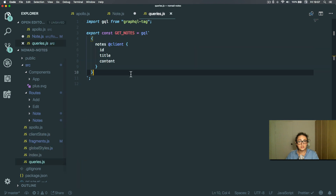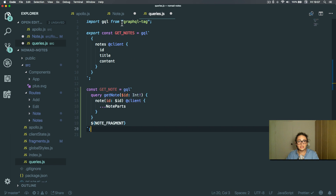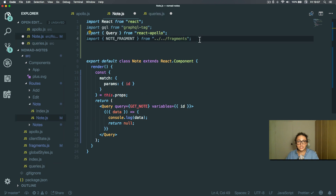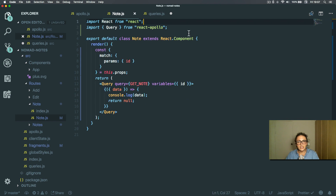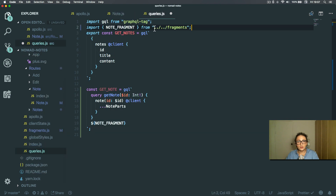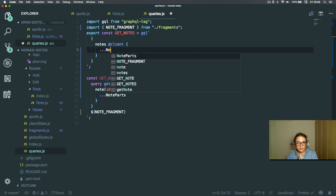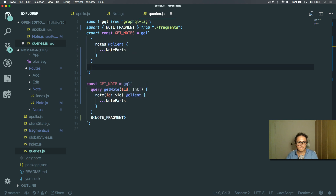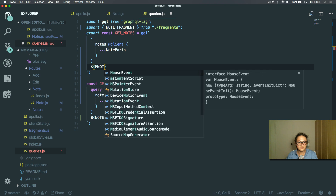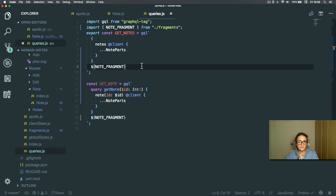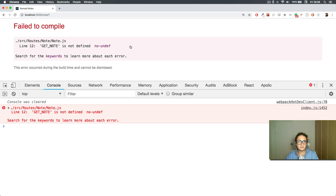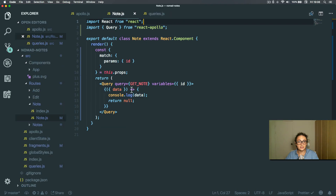I'm going to copy the get note query into the queries file because we will need it later — when we are getting one note, and also when we are editing the note. I'll also update the fragment reference to note parts. Now get note is defined and exported as a constant.